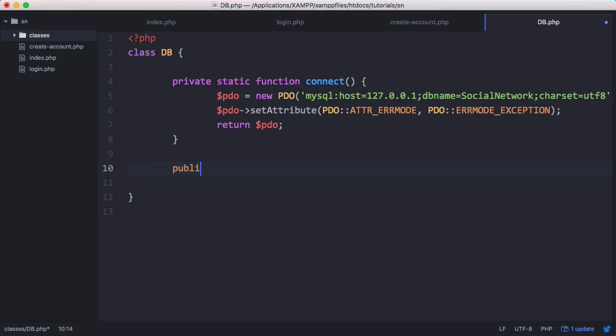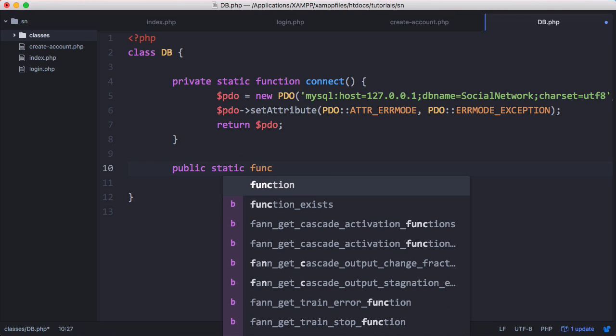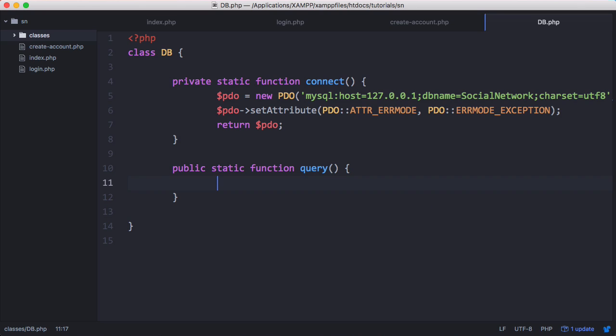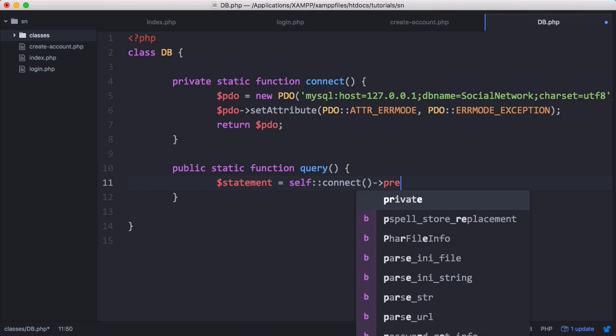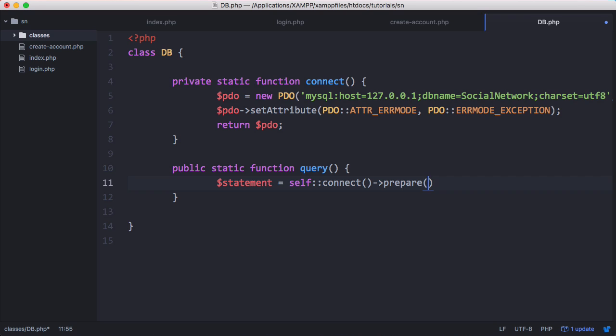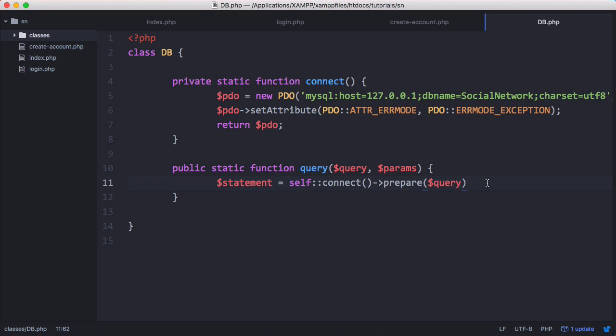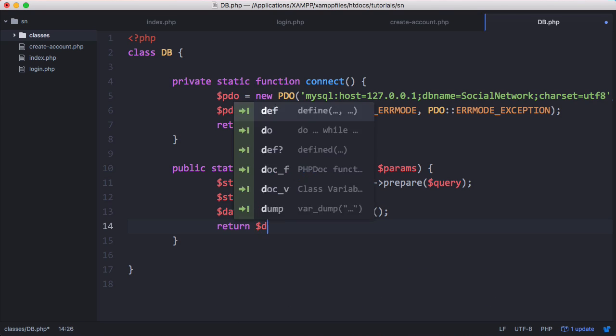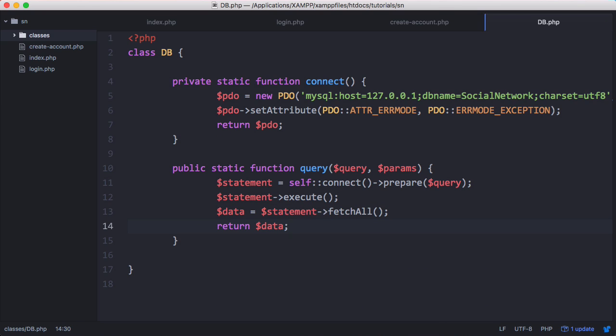Here we're going to set public static function query. This is how we're going to interact with our database. So here we're going to write the code to actually query our database. What this function does is it takes the query we want to run, takes the parameters for that query, it connects to the database, prepares the query, executes the query, and gets the data from the query and returns it.